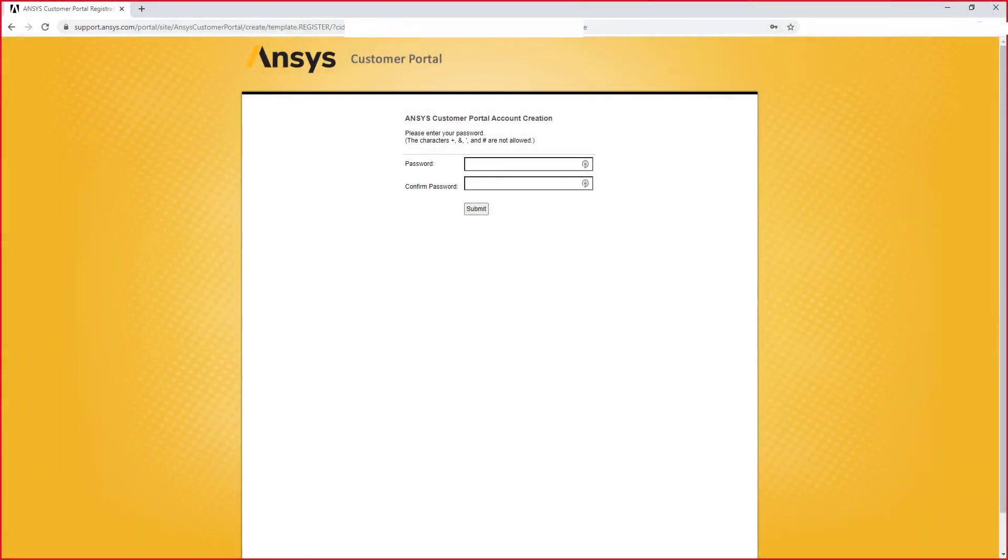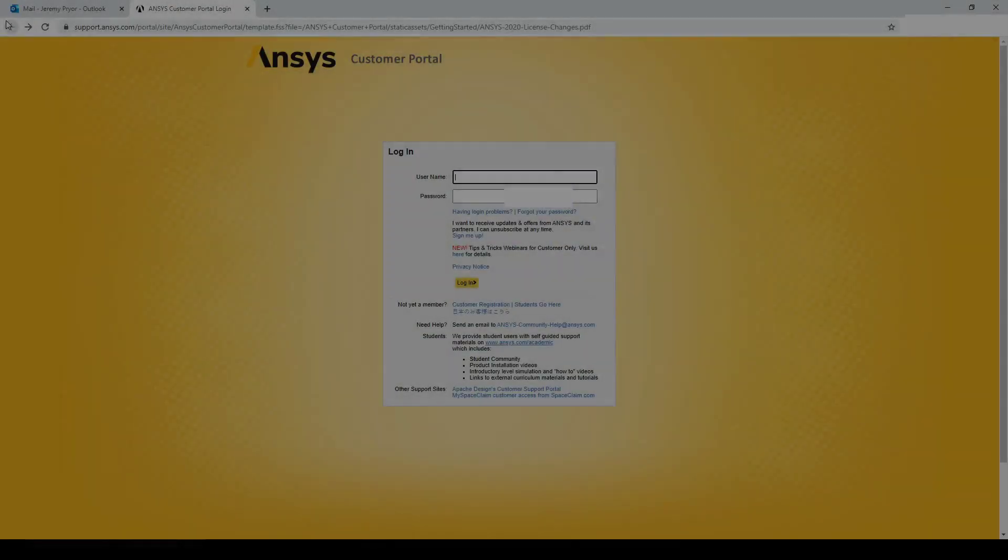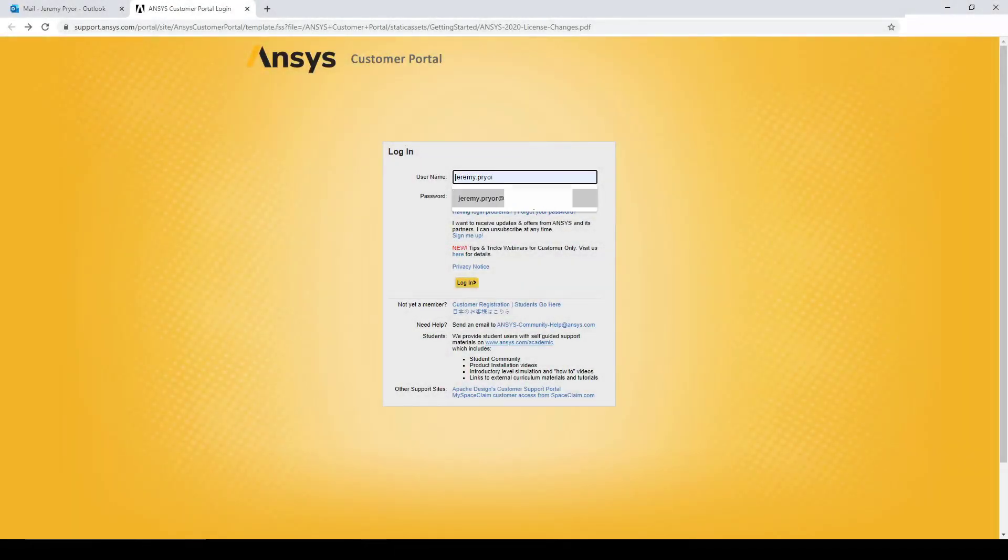Once you have entered your details, you will be prompted to enter a password. Create a new password and select submit, and now you can log in to your account.